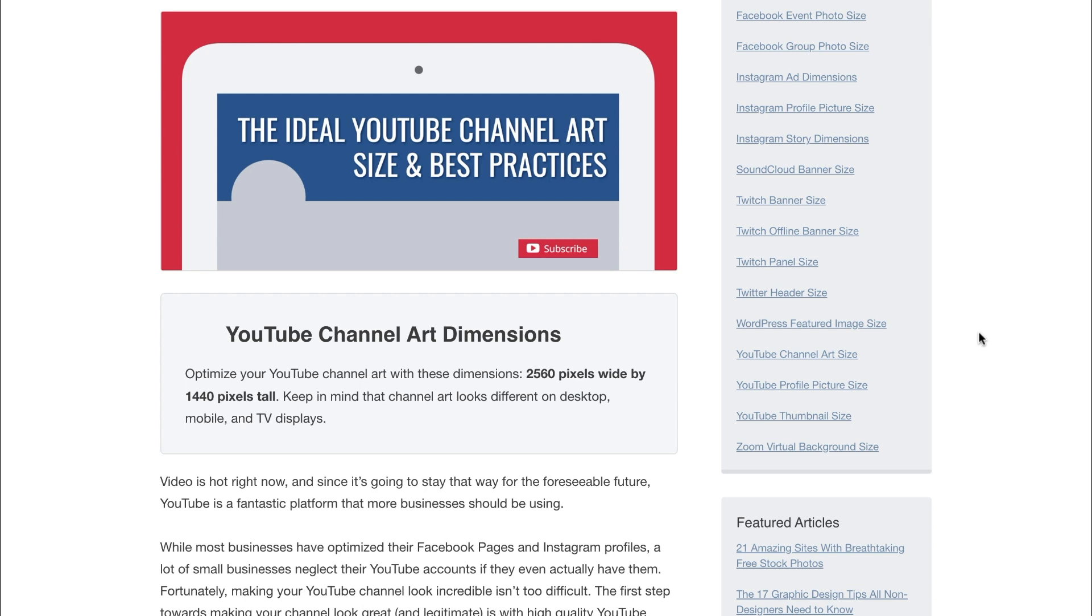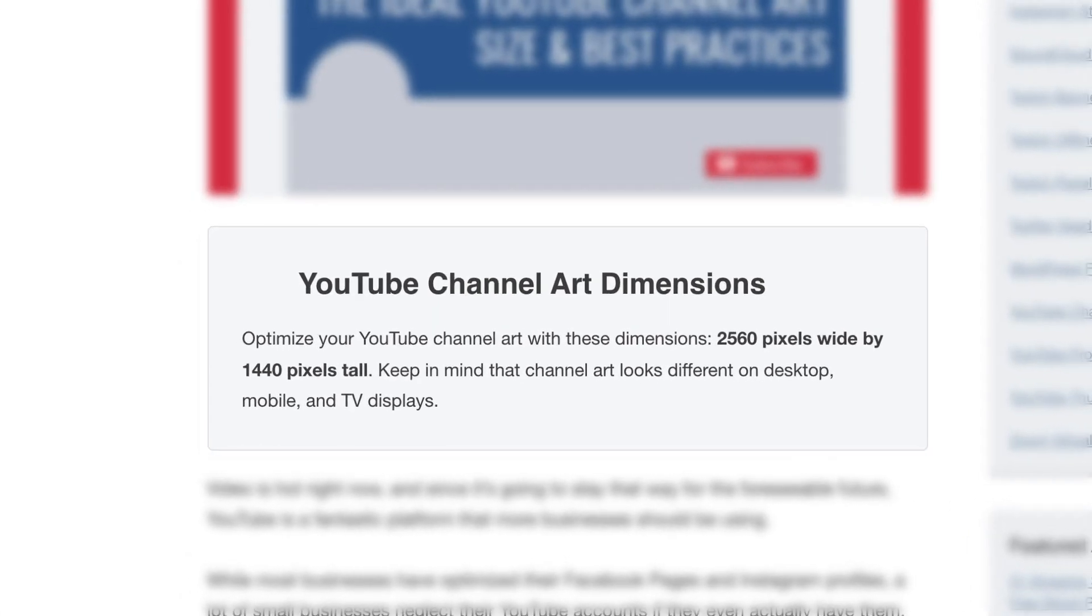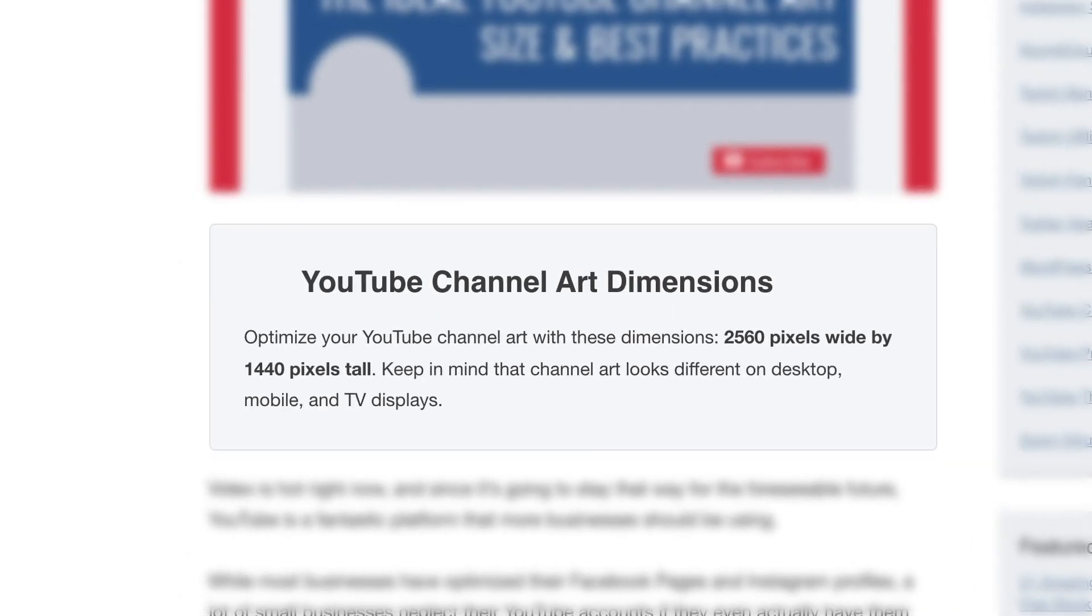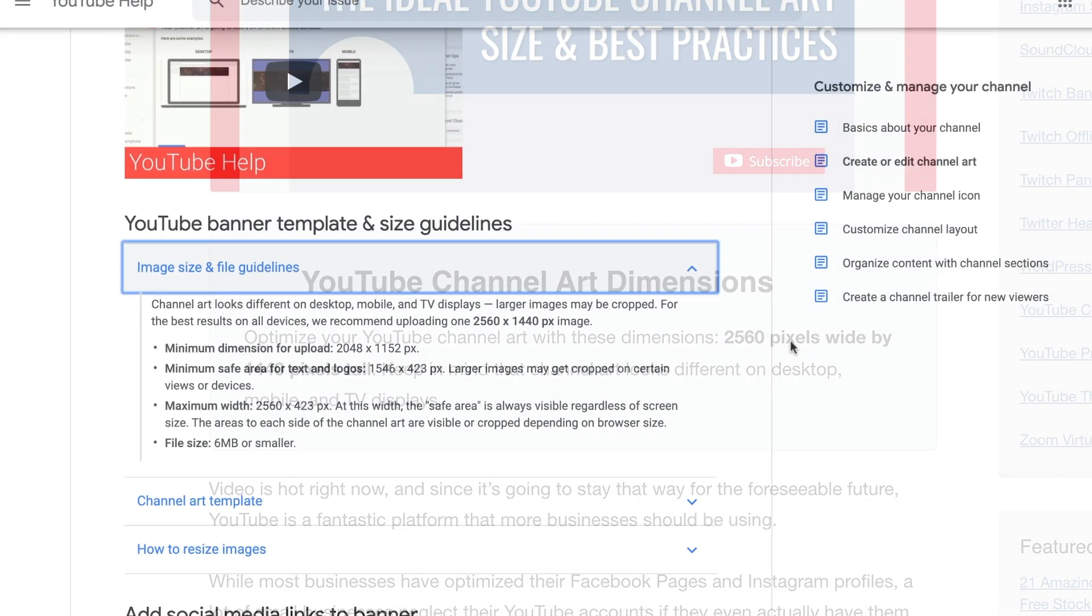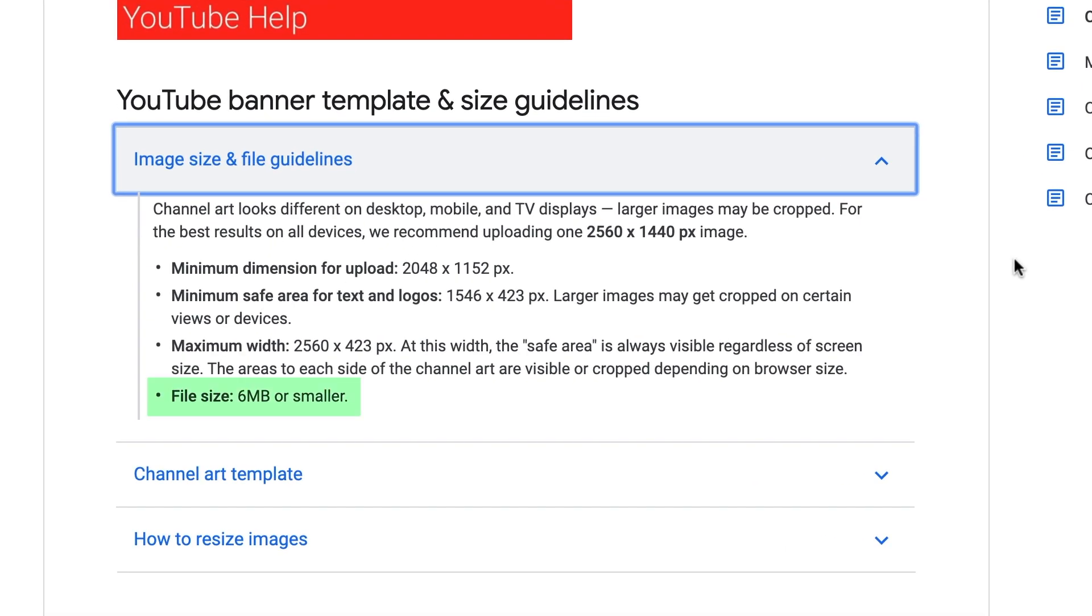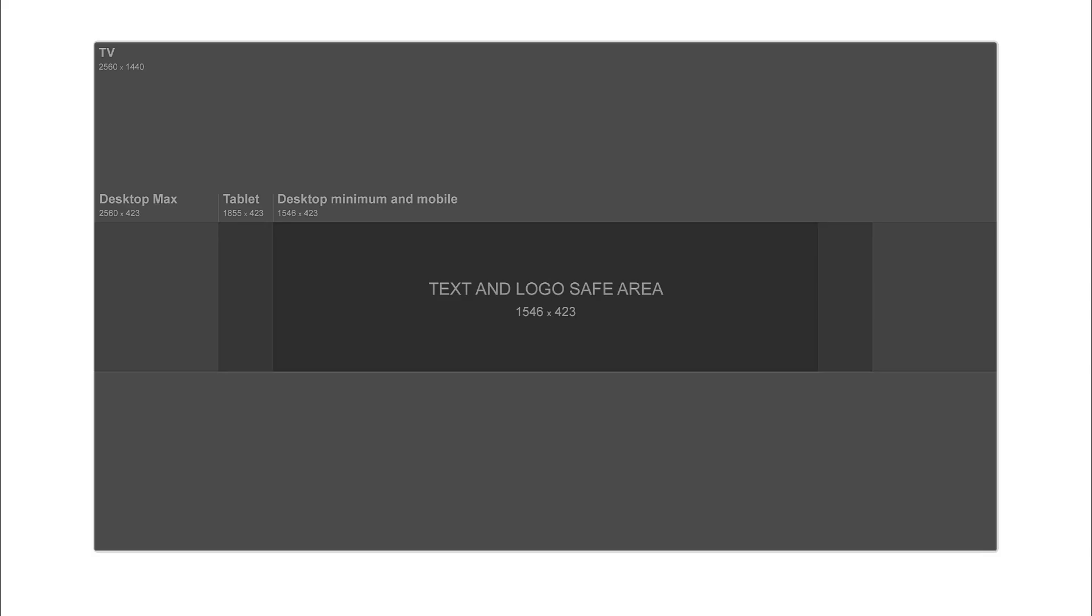What you want to do first is make sure that you have the best YouTube banner size so that your channel art follows YouTube's requirements. The recommended YouTube banner size is 2560 pixels by 1440 pixels and needs to be an image file under 6 megabytes in size.